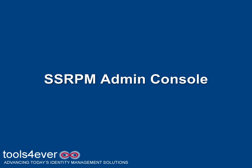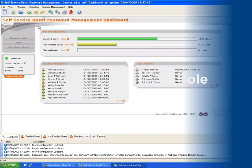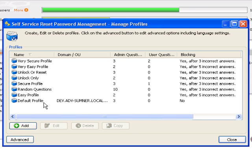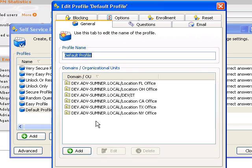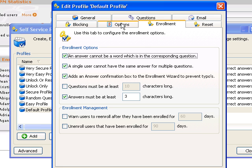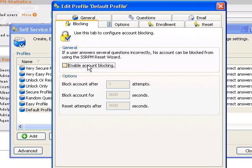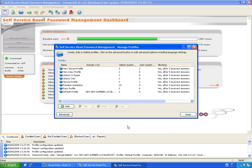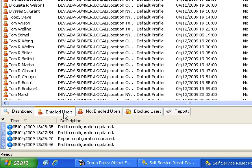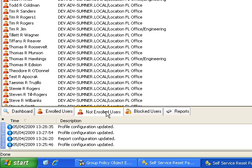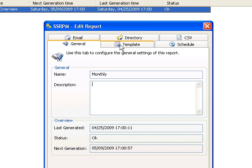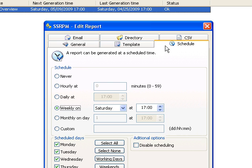System administrators will find the SSRPM console straightforward and easy to manage. Manage multiple profiles from a single window, everything from question management to blocking accounts. Quick reports for knowing who is enrolled and who is not. Customized reports for daily, weekly, and monthly usage reports.